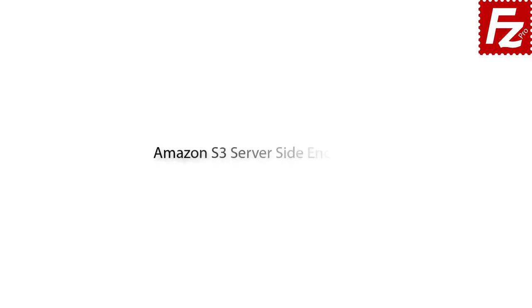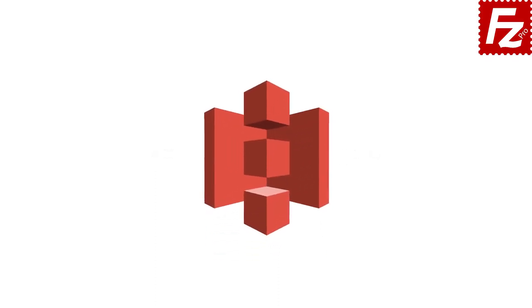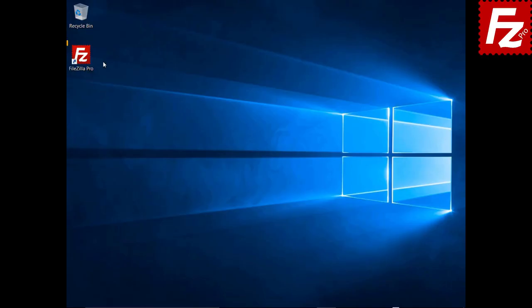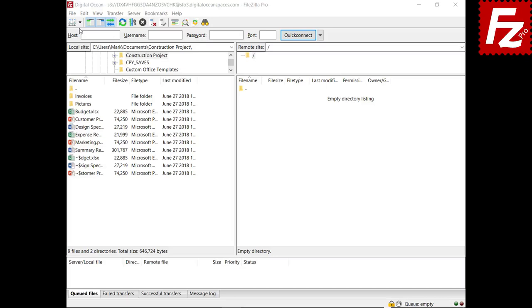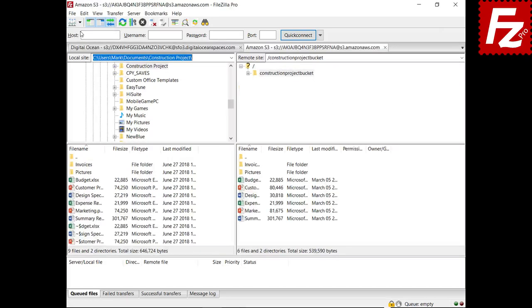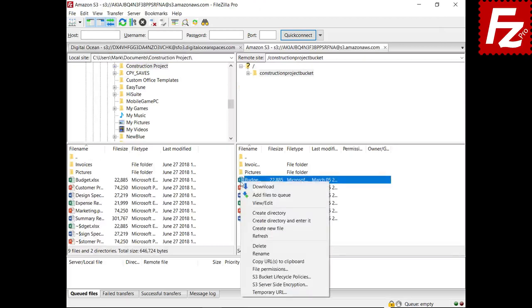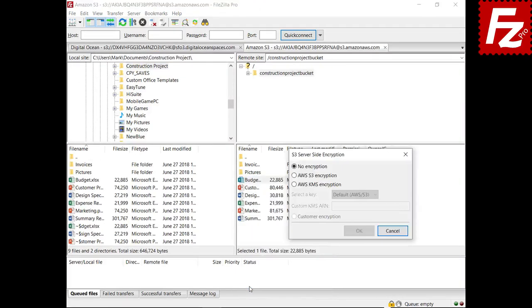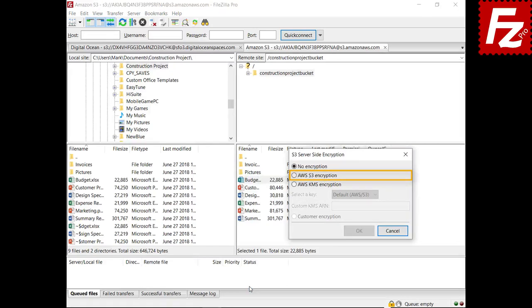In this tutorial you will learn how to set up Amazon S3 server-side encryption with FileZilla Pro. Launch FileZilla Pro. With FileZilla Pro you can configure how Amazon protects your files at rest. To set the encryption type for a file, choose the S3 server-side encryption option. By default files are not encrypted on the remote side. With the S3 encryption type, Amazon manages the encryption keys used to encrypt the file.